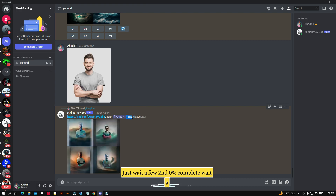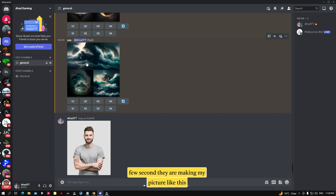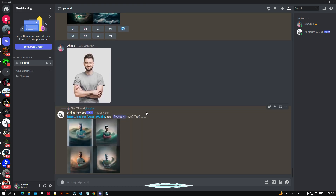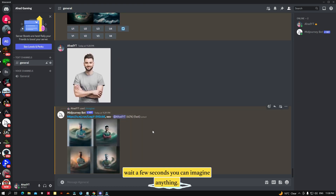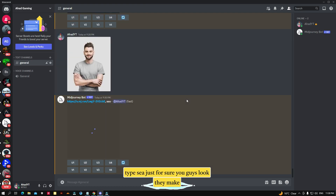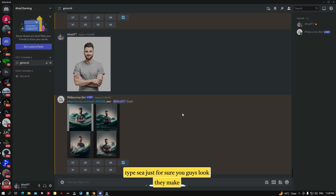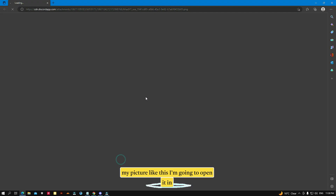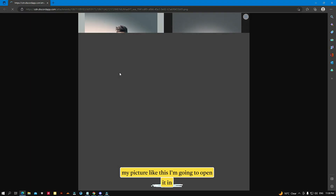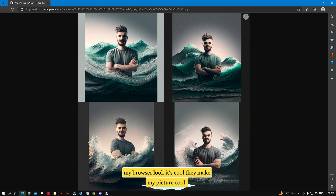Zero percent complete — wait a few seconds. They are making my picture. You can imagine anything and type anything here. I just typed 'cat' to show you guys. Look — they made my picture like this! I'm going to open it in the browser. Look, it's cool — they made my picture really cool!